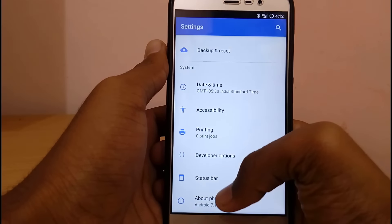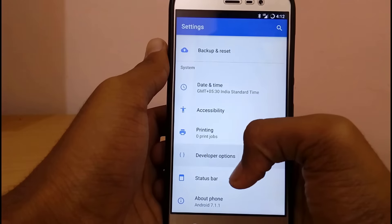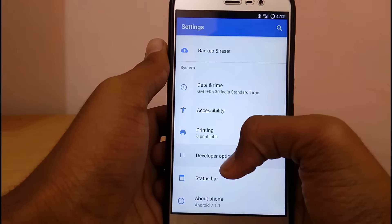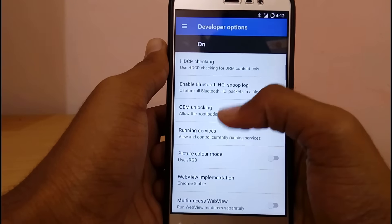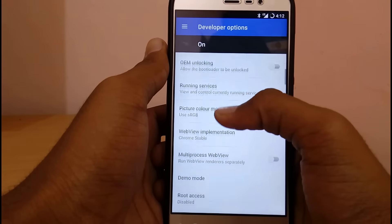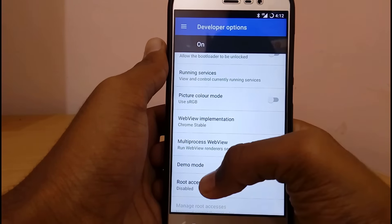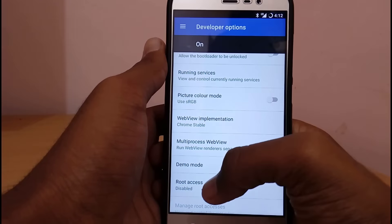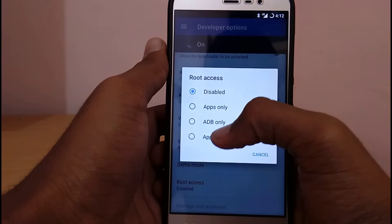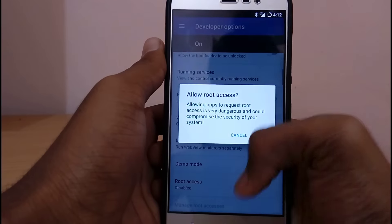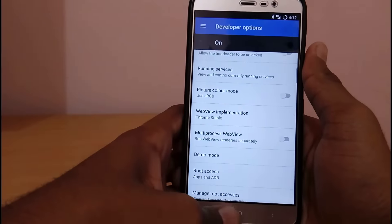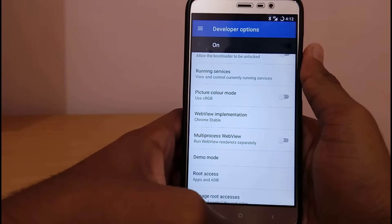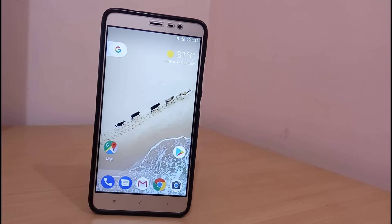If you go into Developer Options, you can see under Root Access we have Apps and ADB. Now let me show you that the OK Google detection works perfectly fine on this ROM — OK Google!